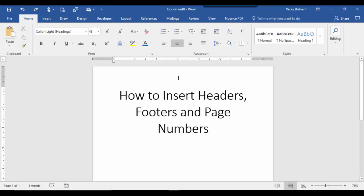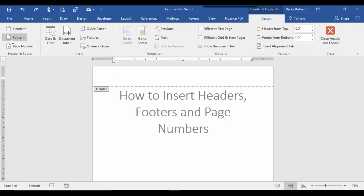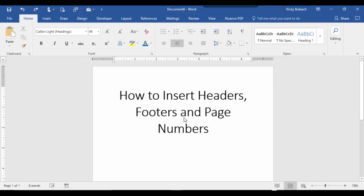The first way is by double clicking. Go to either the header area or the footer area on your page and double click. So we'll double click on the header area. Once we do this, it takes us into the header and opens up the design tab for the header and footer tools. Here we've got all of our options available to us to create a header and footer. Once you've created your header, double click within your document to exit out of it and return to your document.